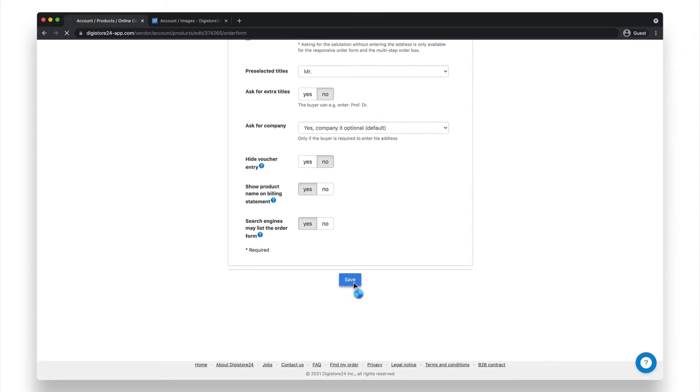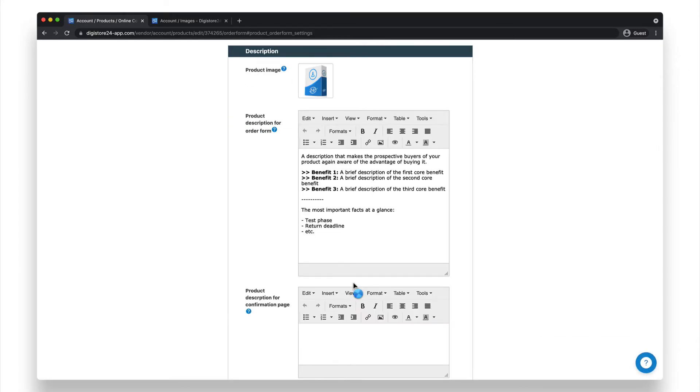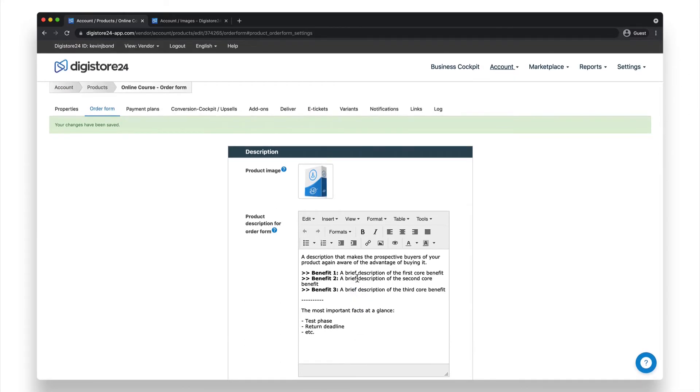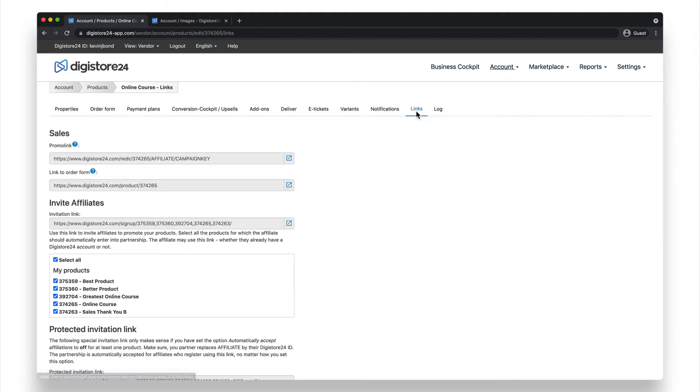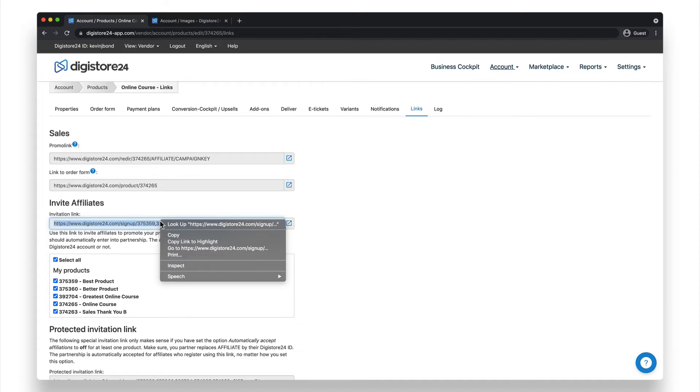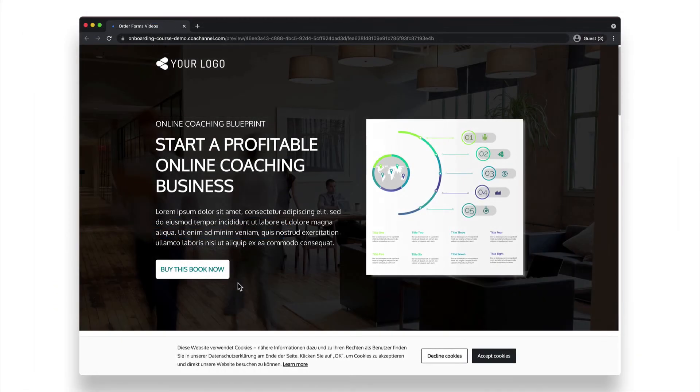There's just one last step before you're done. You need to link your order form to your sales page. To do this, go to the Links tab above and copy this link here. You'll need to add this link to your sales page, for example, by linking it to your Buy button, like this one.